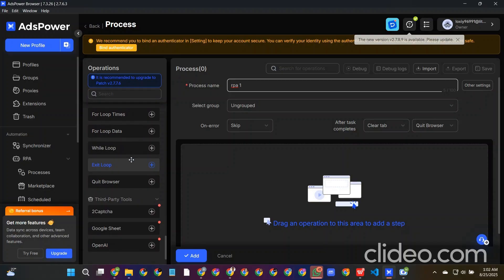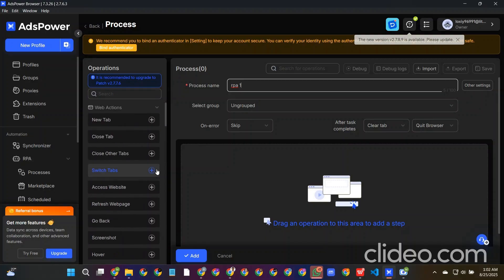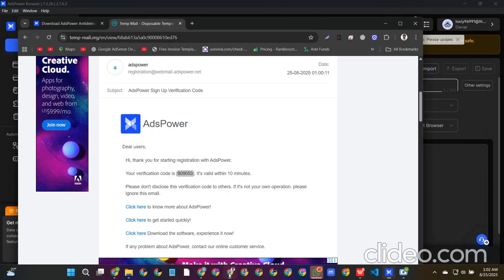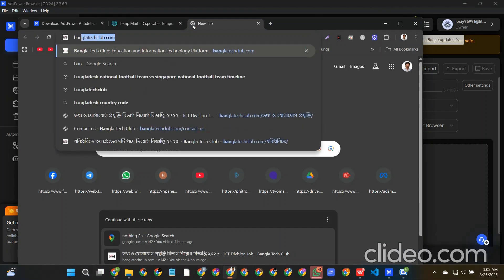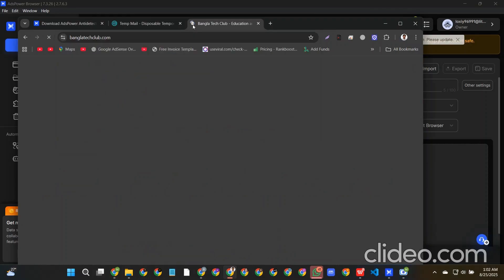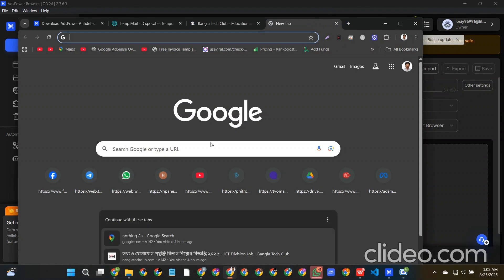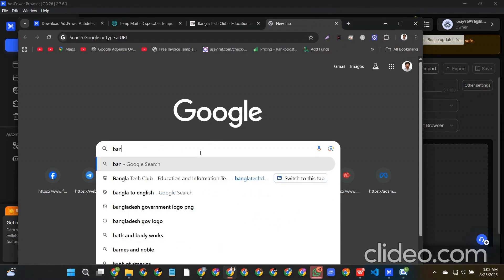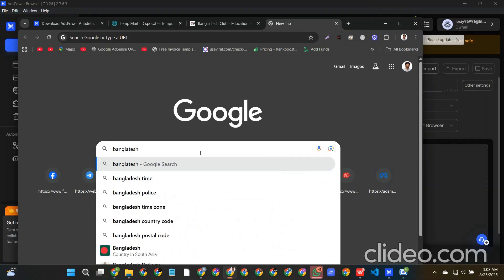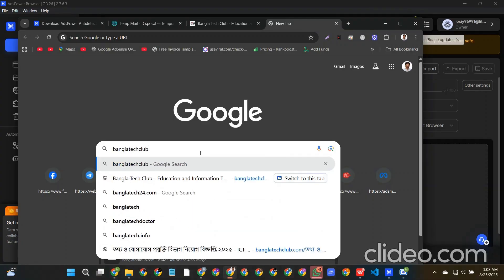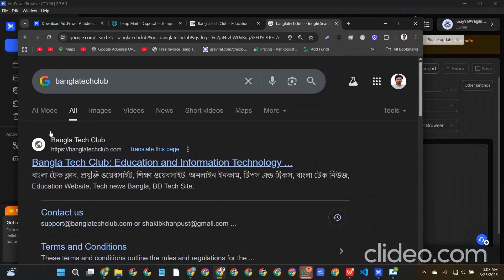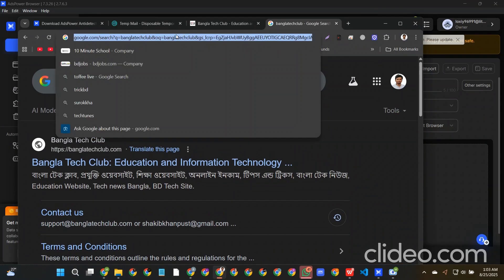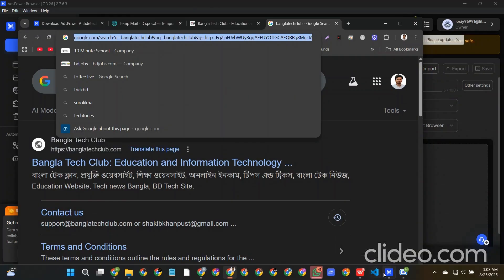That will be in the higher level, but at first we will try a new one for our own. Suppose we have a website called banglathackclub.com. This is a website. If we search the website here, you can see that here is a Google search link. This one is the Google search link. So what we need to do is...